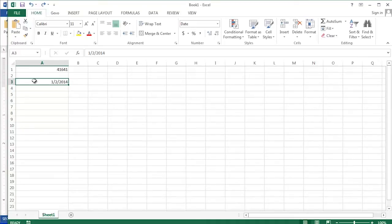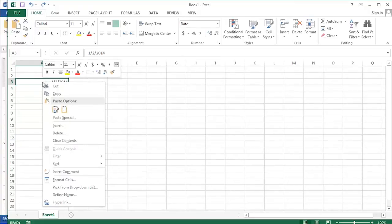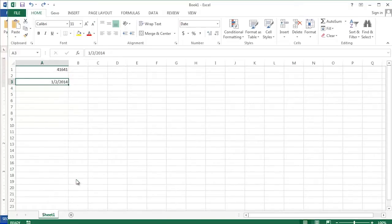Here in cell A3, you see I have a date, January 2nd, 2014. It's in the short date format. In order to change it to the long date format, I'm going to right click on the cell and then choose format cells.